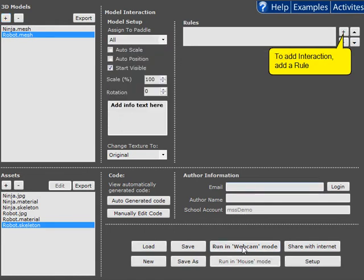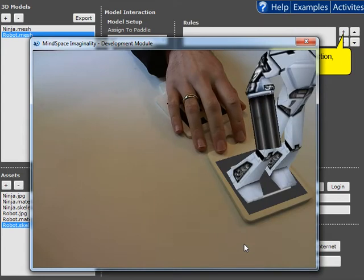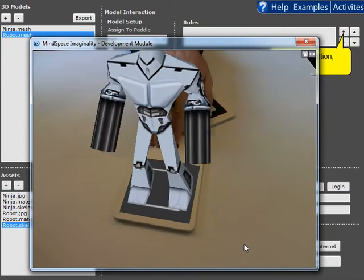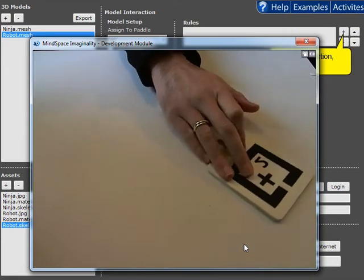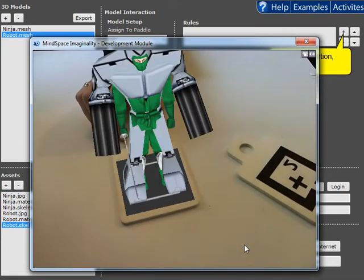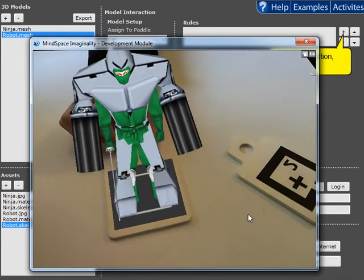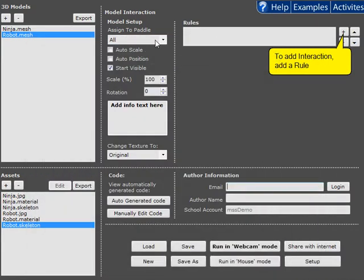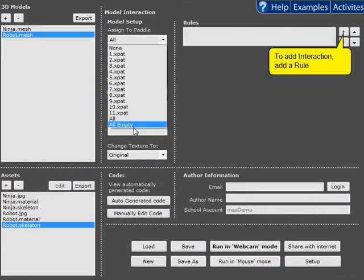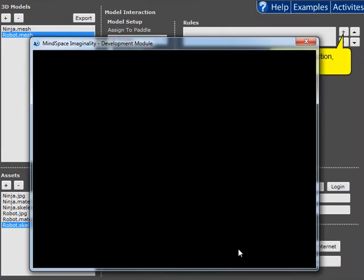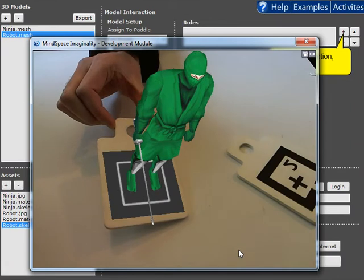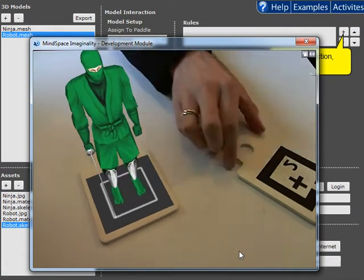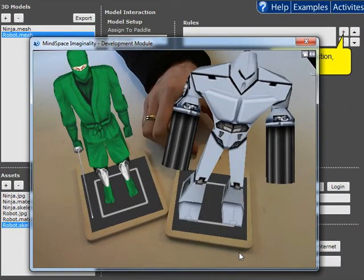Now if we have a quick look at this, it looks fine on Paddle 2, but on Paddle 1, there's a Ninja and a Robot. So we can easily fix that by switching him onto all empty paddles. That way Ninja will be the only thing on Paddle 1, but the robot will be on all the other paddles.